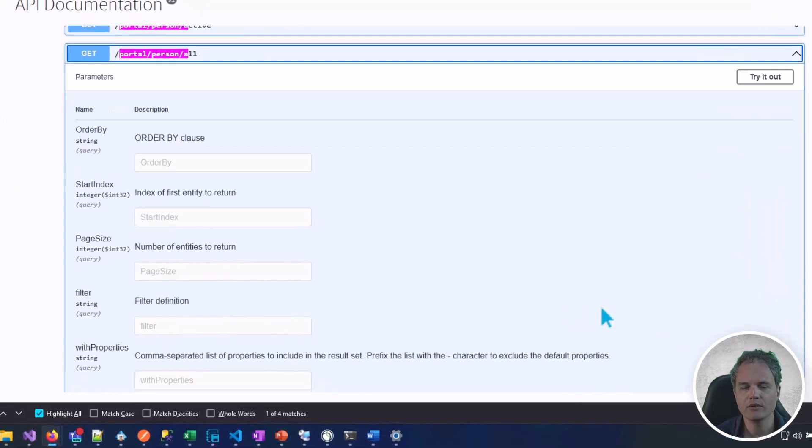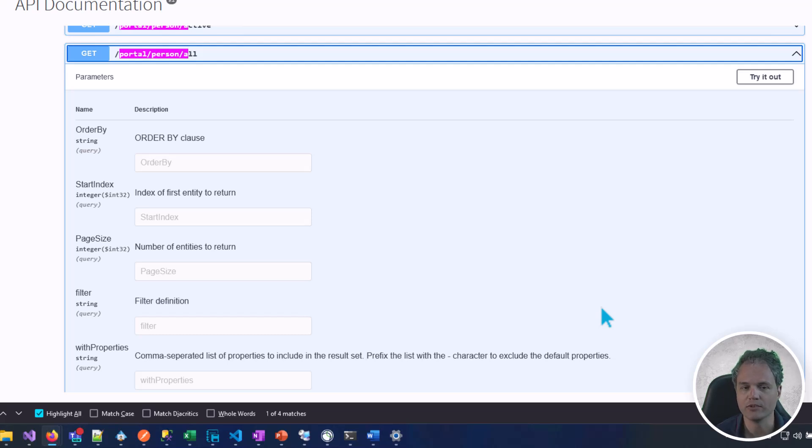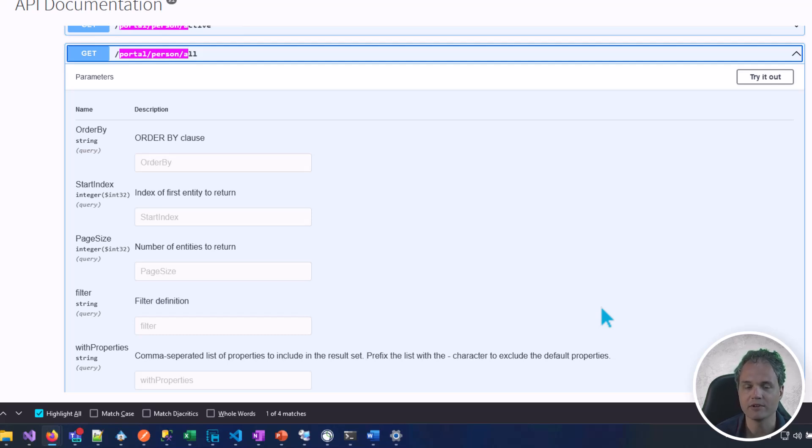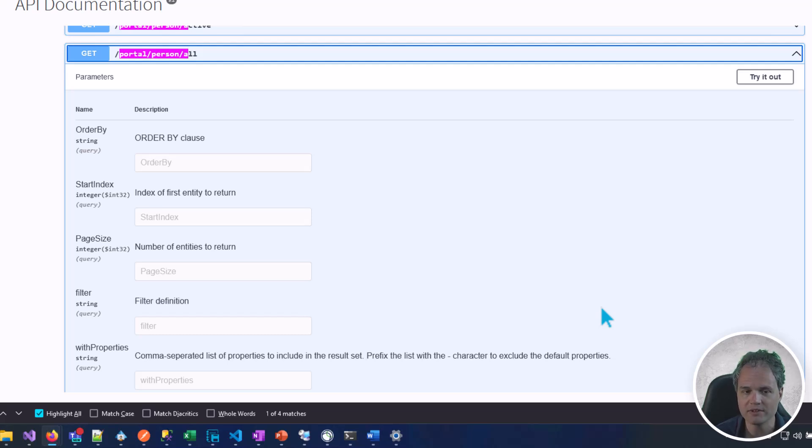As you can see here there's various API parameters that you will see in lots of different endpoints: parameters for sorting and pagination, parameters to filter my response. All of that is documented in the API development guide.